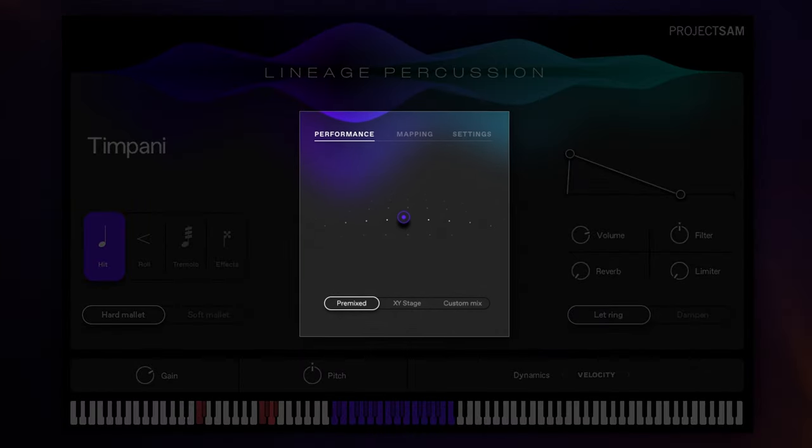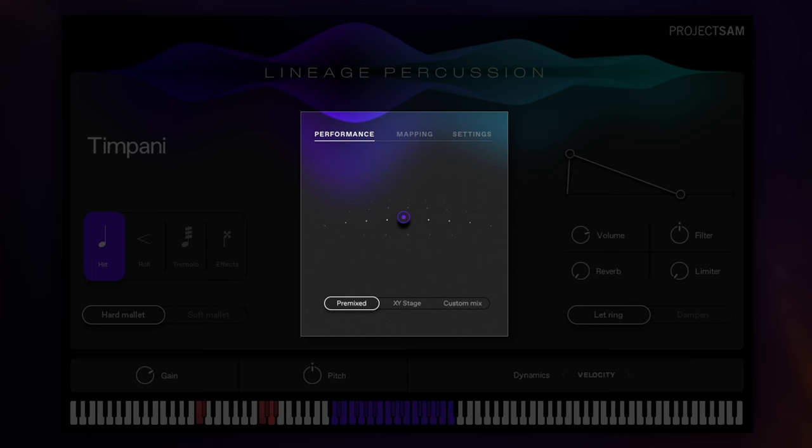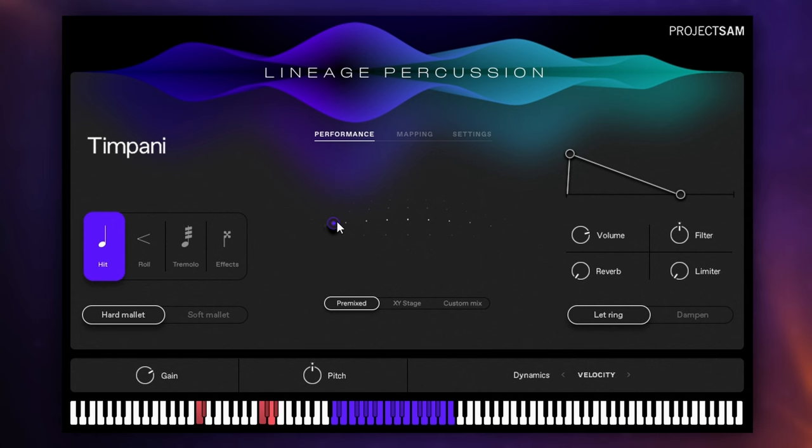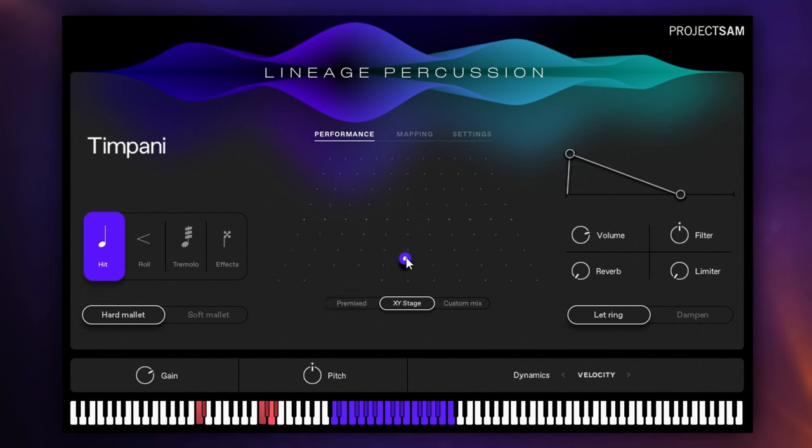So with the performance section in the middle we start off in pre-mixed mode. This is a really nice starting point for most instruments and it combines all the various microphones used to record the library and we can pan our instrument using this little dot in the middle here by dragging it obviously from left to right.